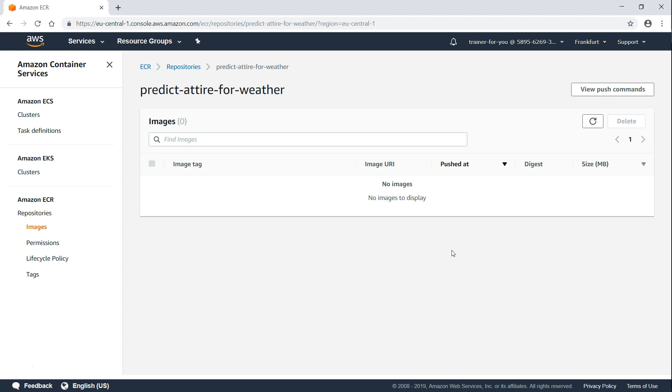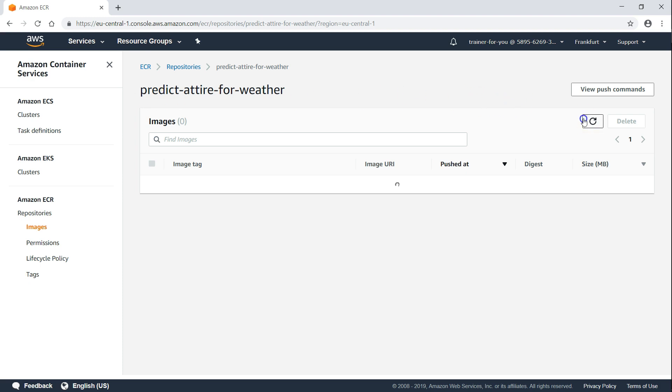This is the repository that we are going to push or pull images from. We are in the Frankfurt region and my repository is called predict attire for weather. As of now, you can see here there are no images.